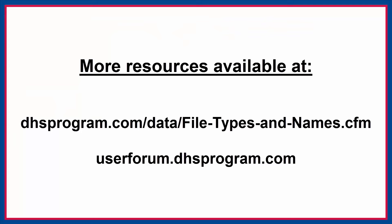You can find more resources for using the DHS program datasets on our website and the user forum.